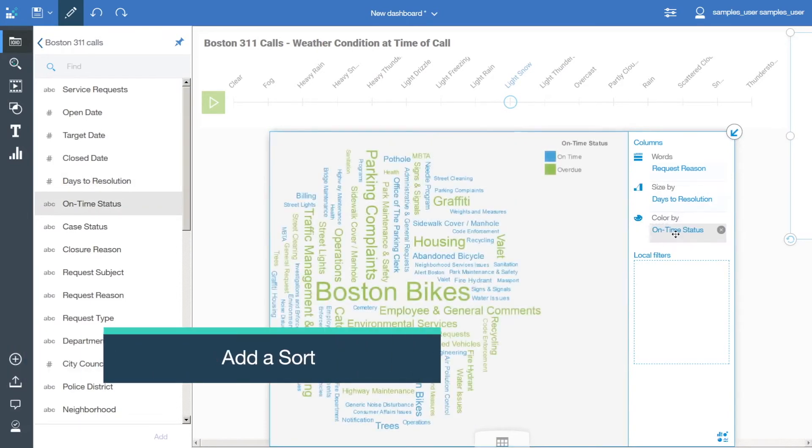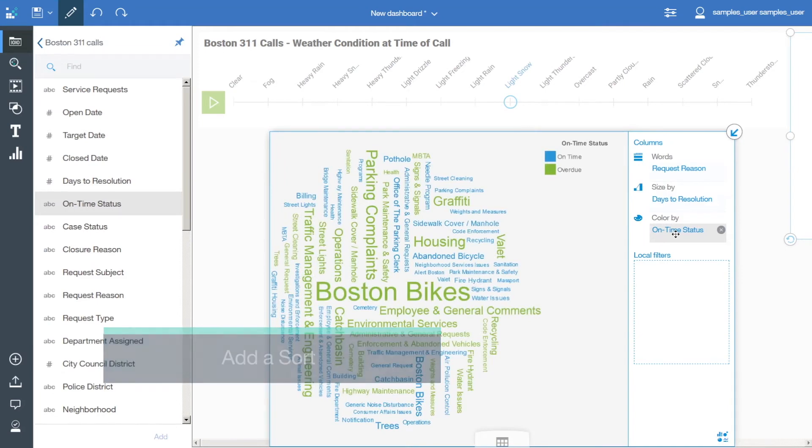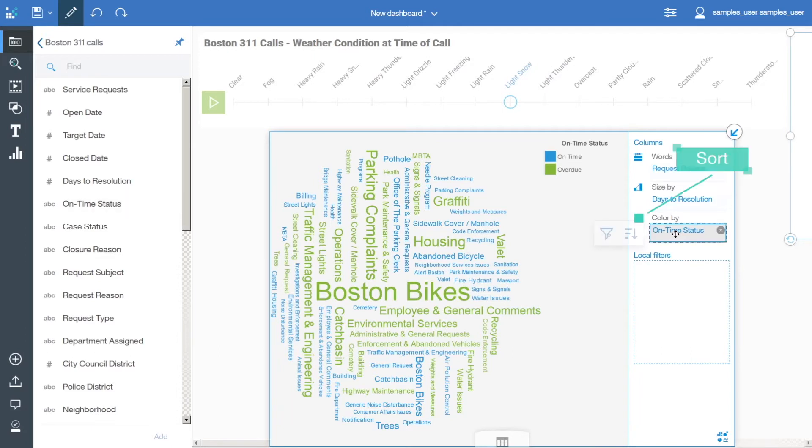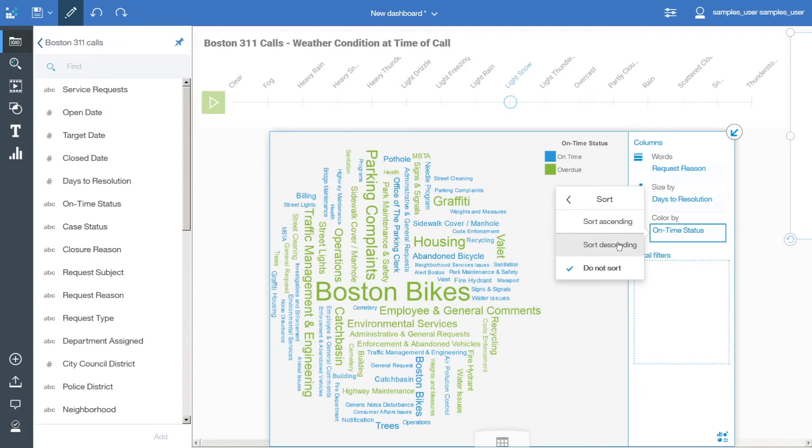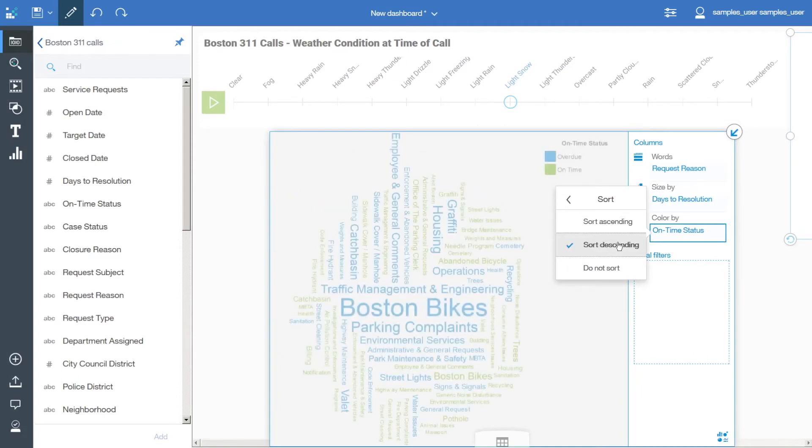The On Time Status should be sorted in reverse alphabetical order so that the values for On Time are always green. Click On Time Status, click Sort in the context menu, select Sort Descending, and click the arrow to dismiss the sort panel.